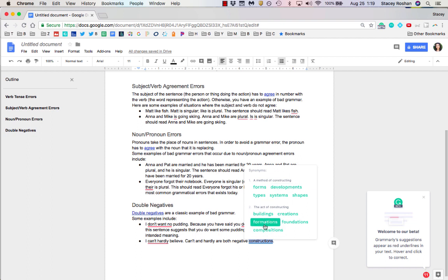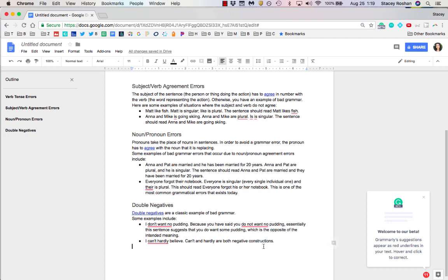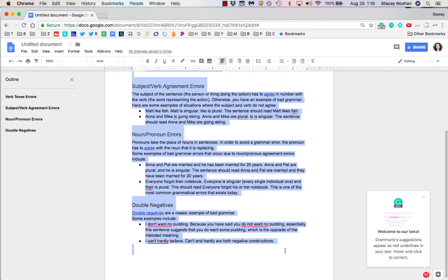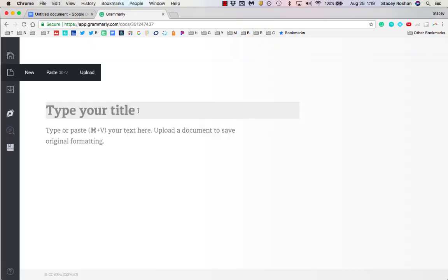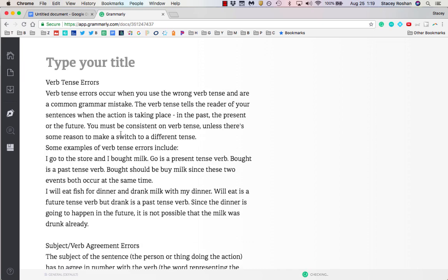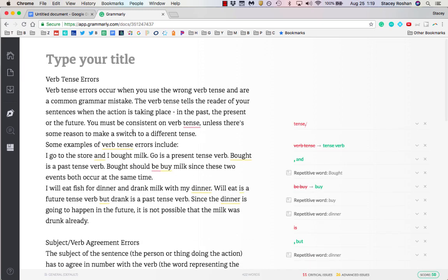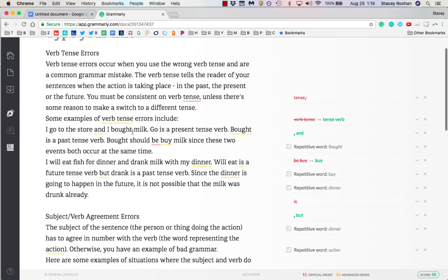Let me show you why you're often better off in the actual Grammarly editor. When I paste this into the Grammarly editor, I get much more feedback, including things like repetitive words...